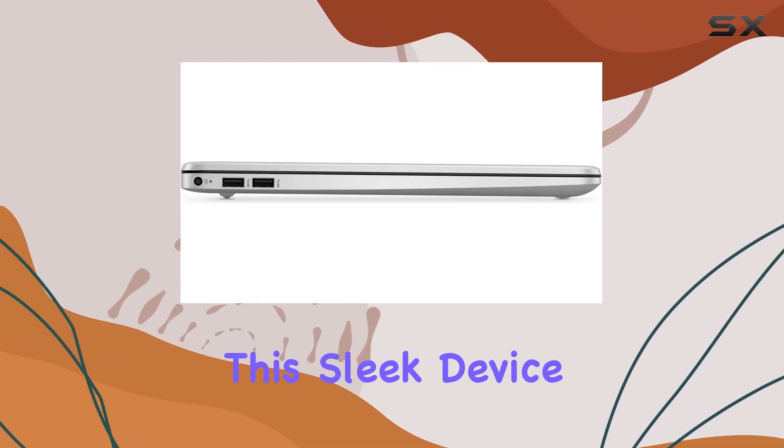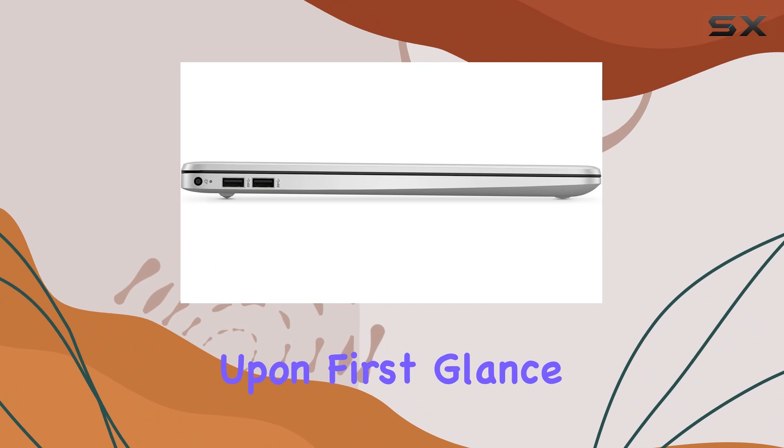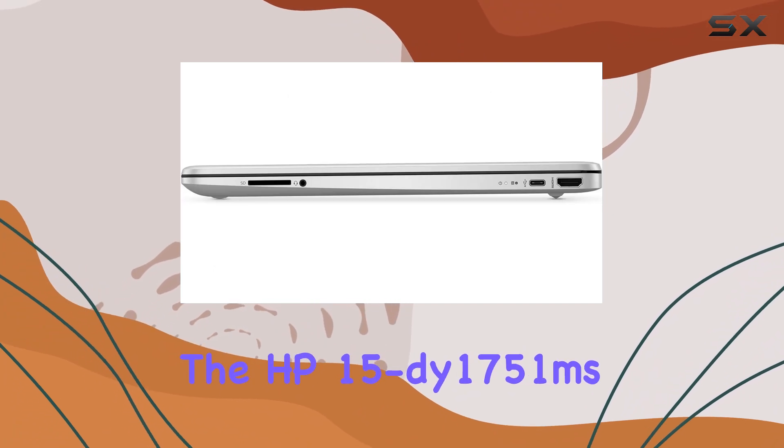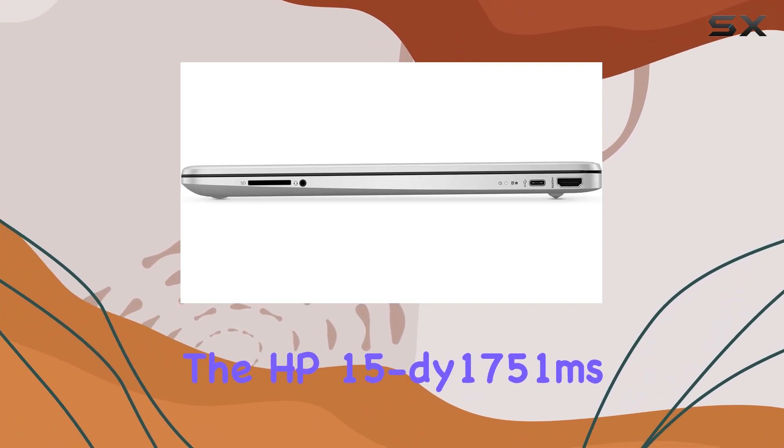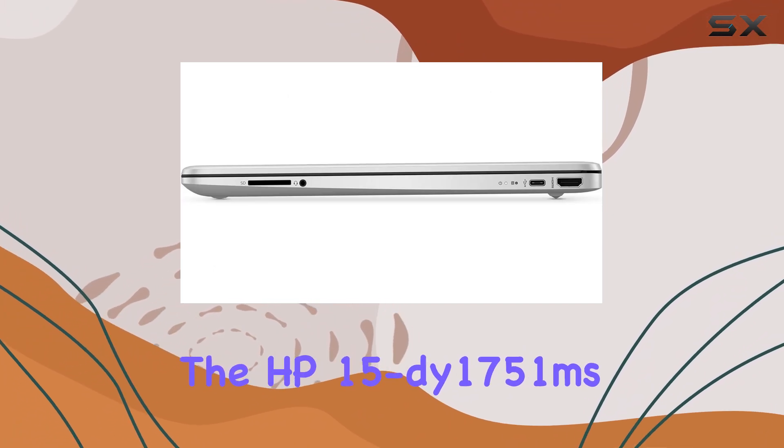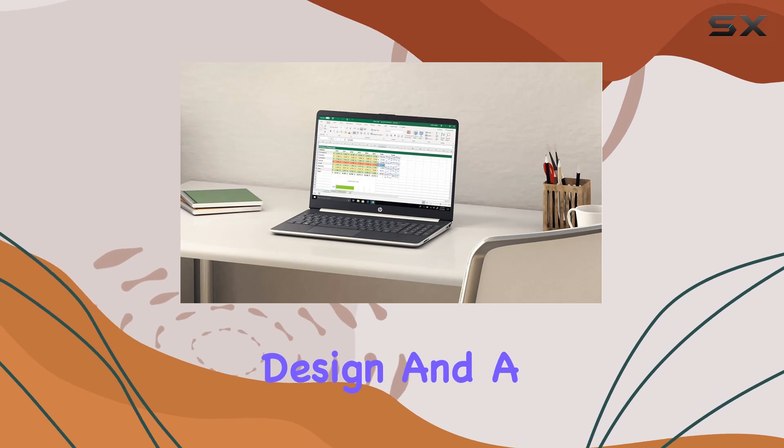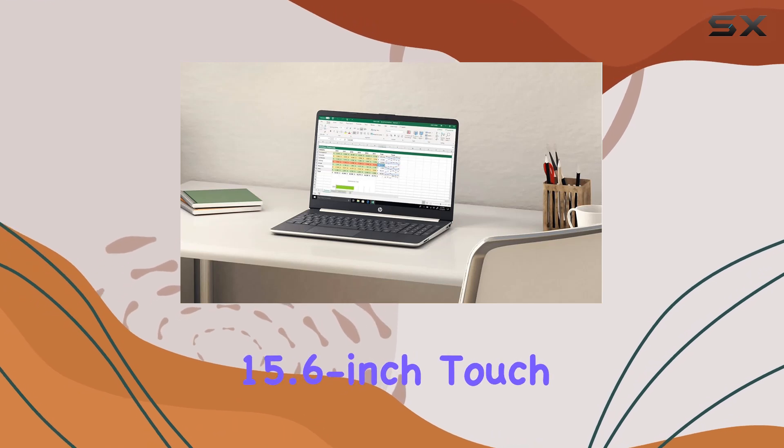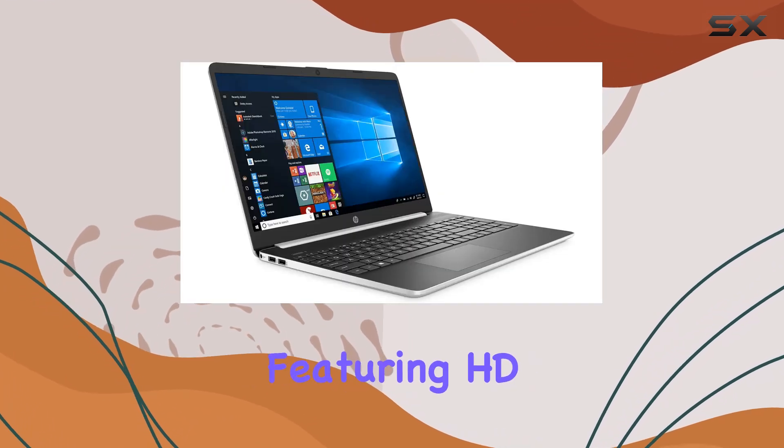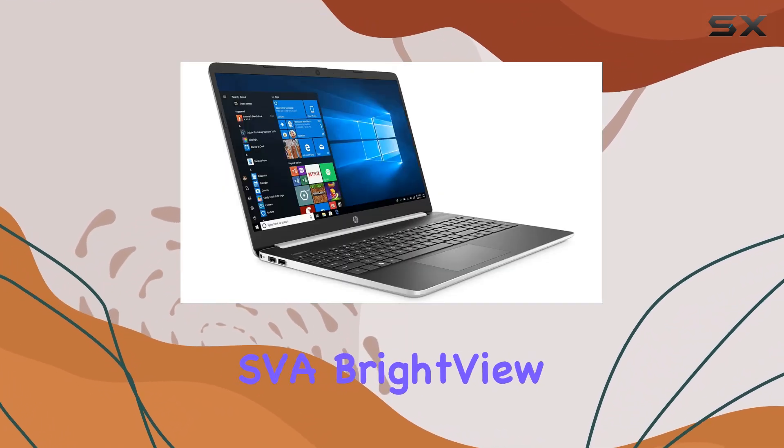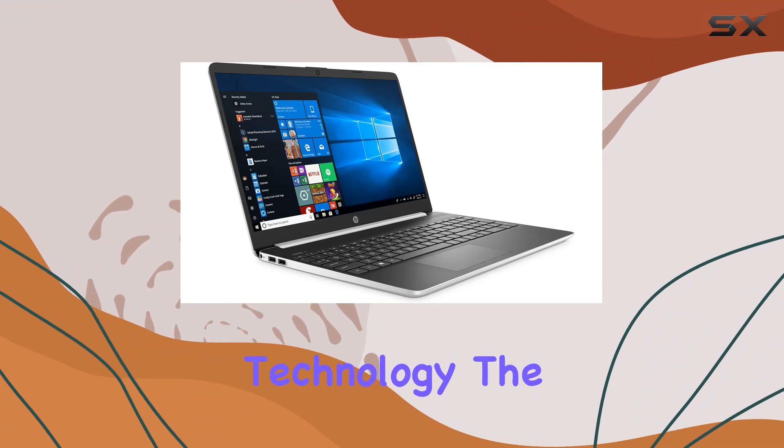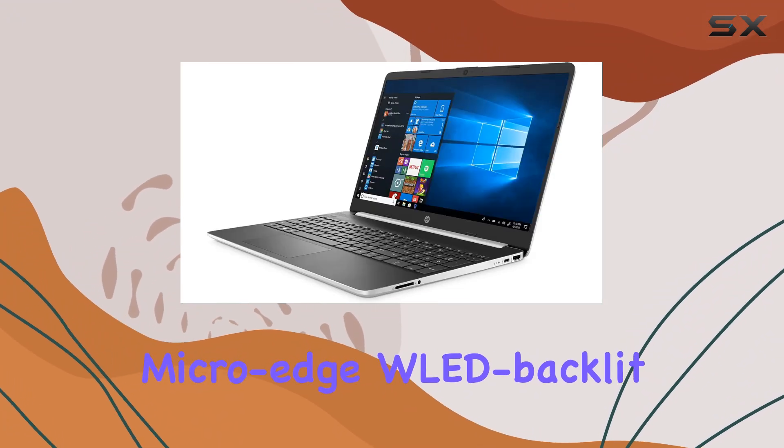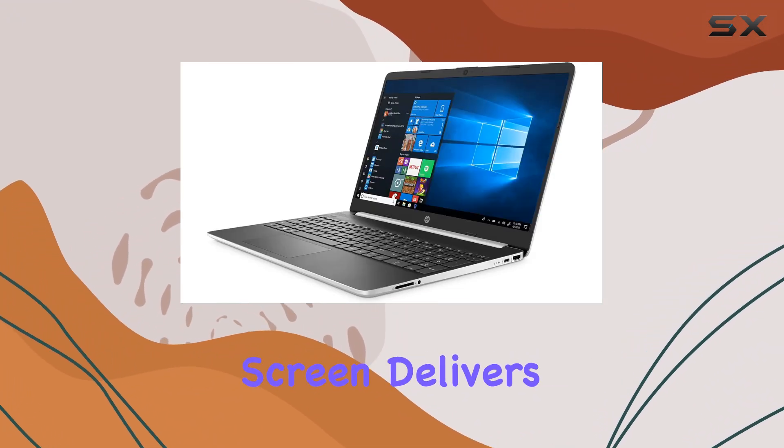Upon first glance, the HP 15-dy1751ms impresses with its clean white design and a 15.6-inch touchscreen display featuring HD SVA BrightView technology. The micro-edge WLED backlit screen delivers vibrant colors and crisp visuals.